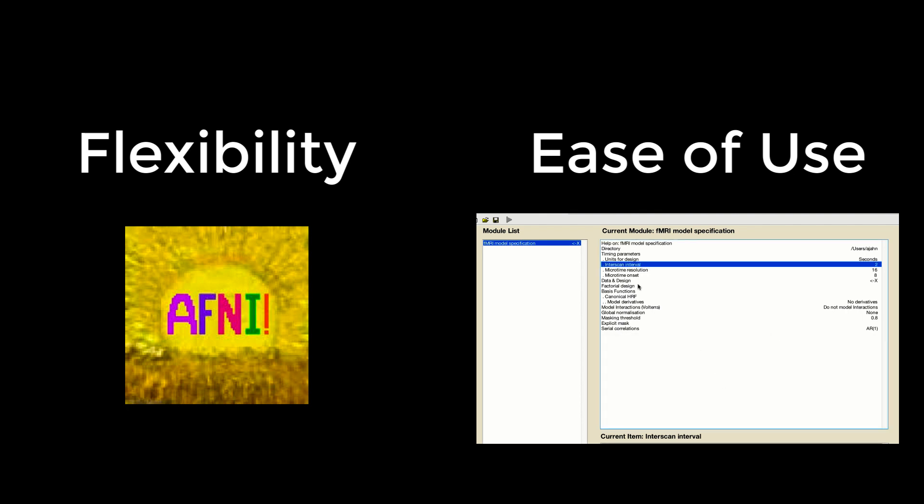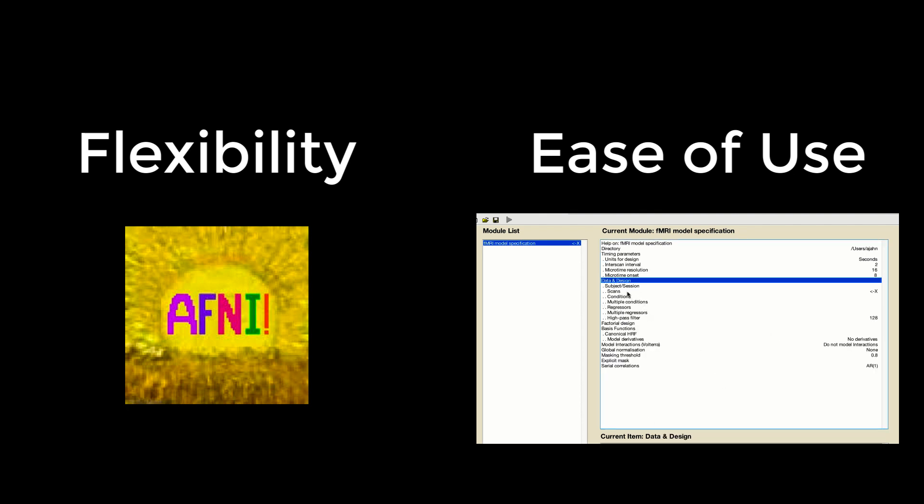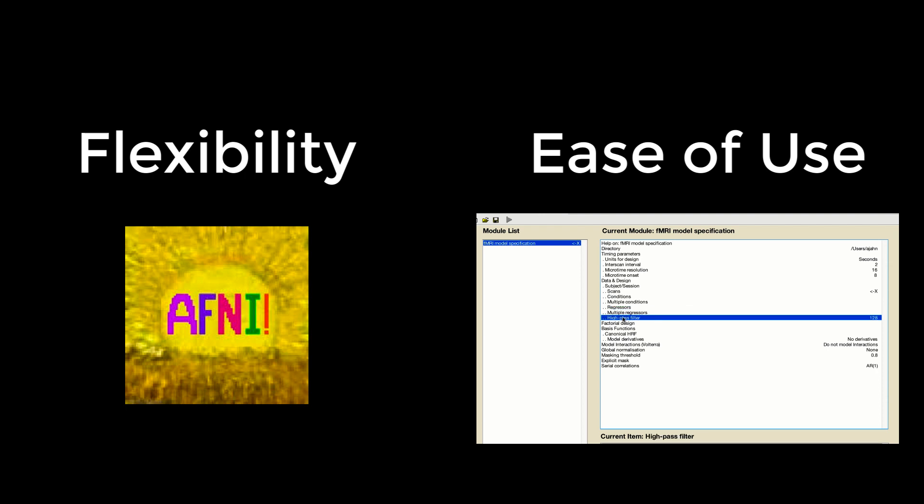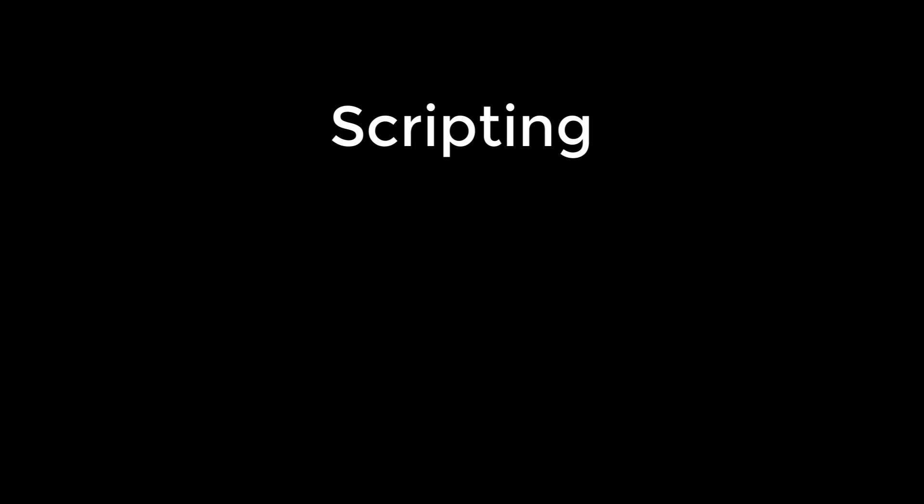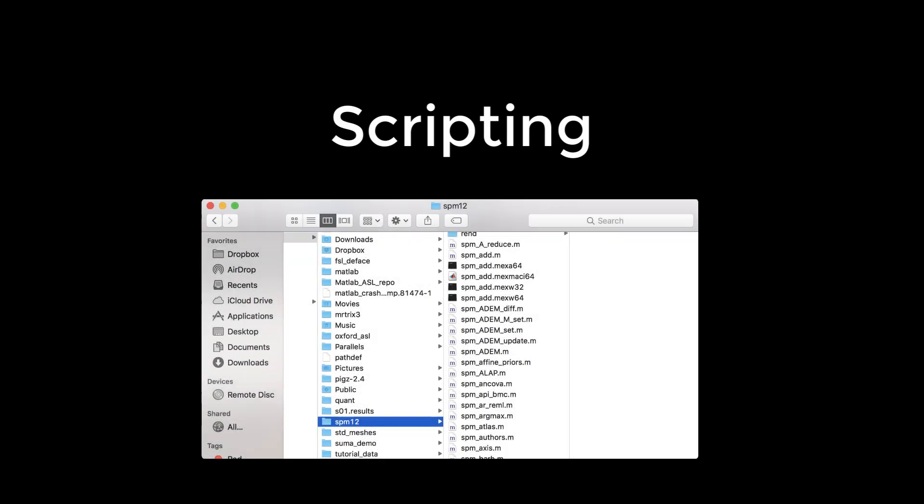All of this comes at the cost of reduced flexibility. What you see in the GUI is what you have control over. There are some options that are available if you use the commands from the SPM library, although they can be difficult to use if you don't have experience with coding.